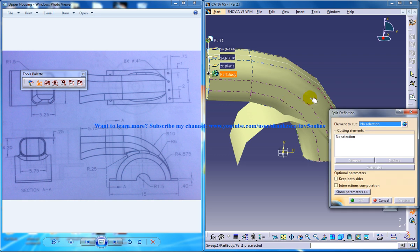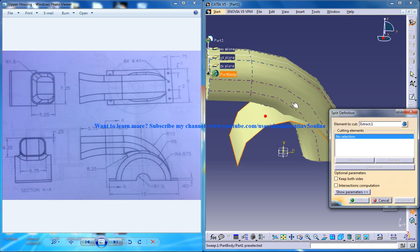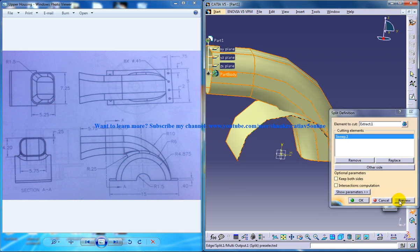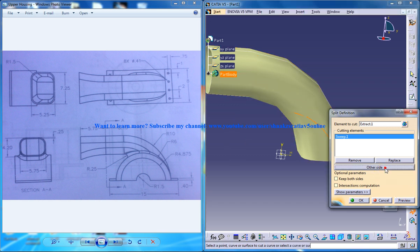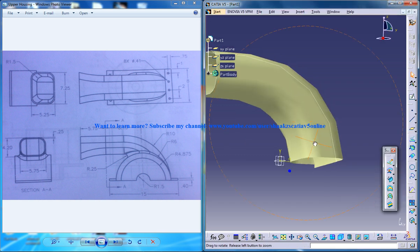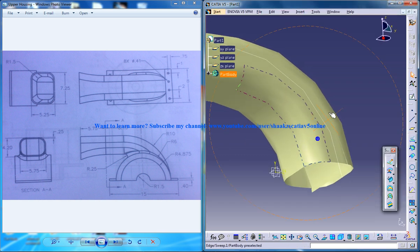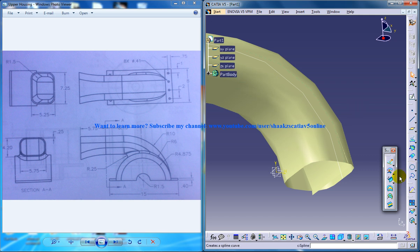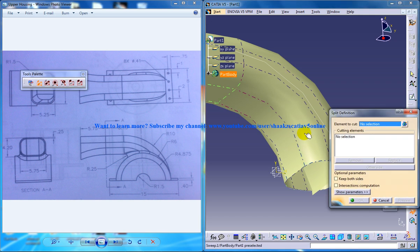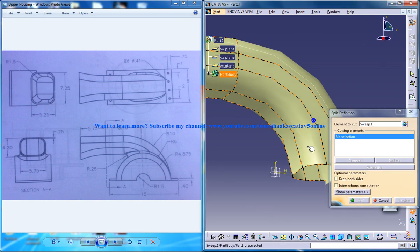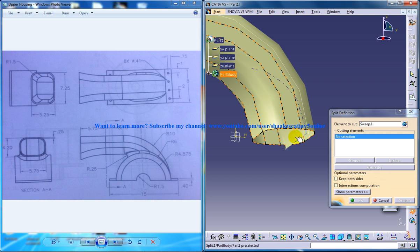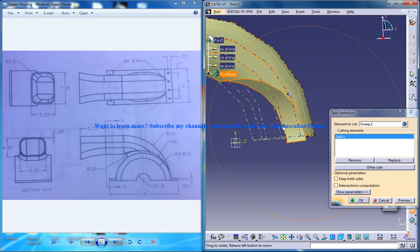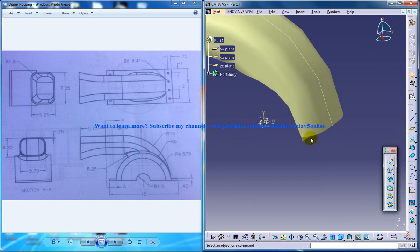Just hide this particular part here. So this is my element and just click other side. Preview OK. And now select the split once again. This one and this one. Click OK.